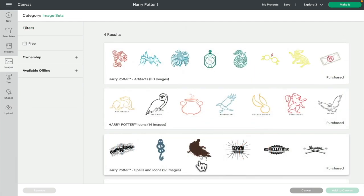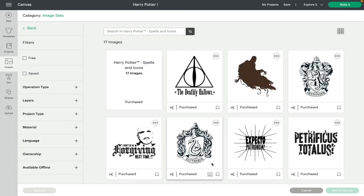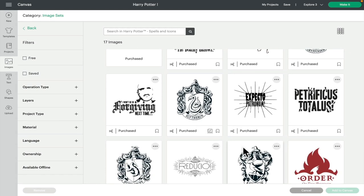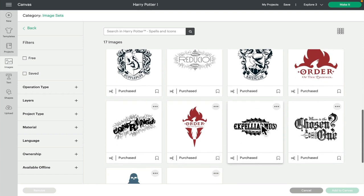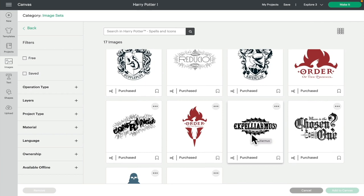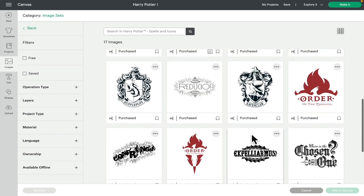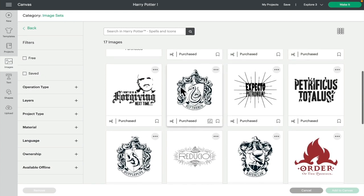We've then got spells and icons. This has got 17 images in it. Again, some of these are really lovely and some would look really nice as a print and cut with maybe a pattern fill, especially some of these thicker ones that have got more filled in areas. The great thing about them being a cut as well is that you can create layers with them, which is great for iron-on or vinyl, even infusible ink.